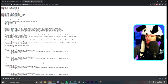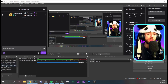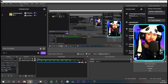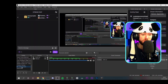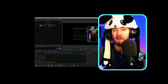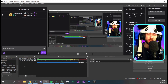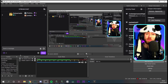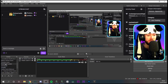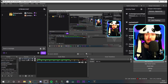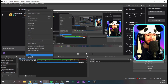Now open up OBS. What you want to do is go to your camera scene. Make sure you apply the effects to the actual scene. Right-click on your camera scene and go to 'Filters.' Just to be clear — you want to apply the filter to the actual scene, not the source. Right-click on your scene and go to Filters.